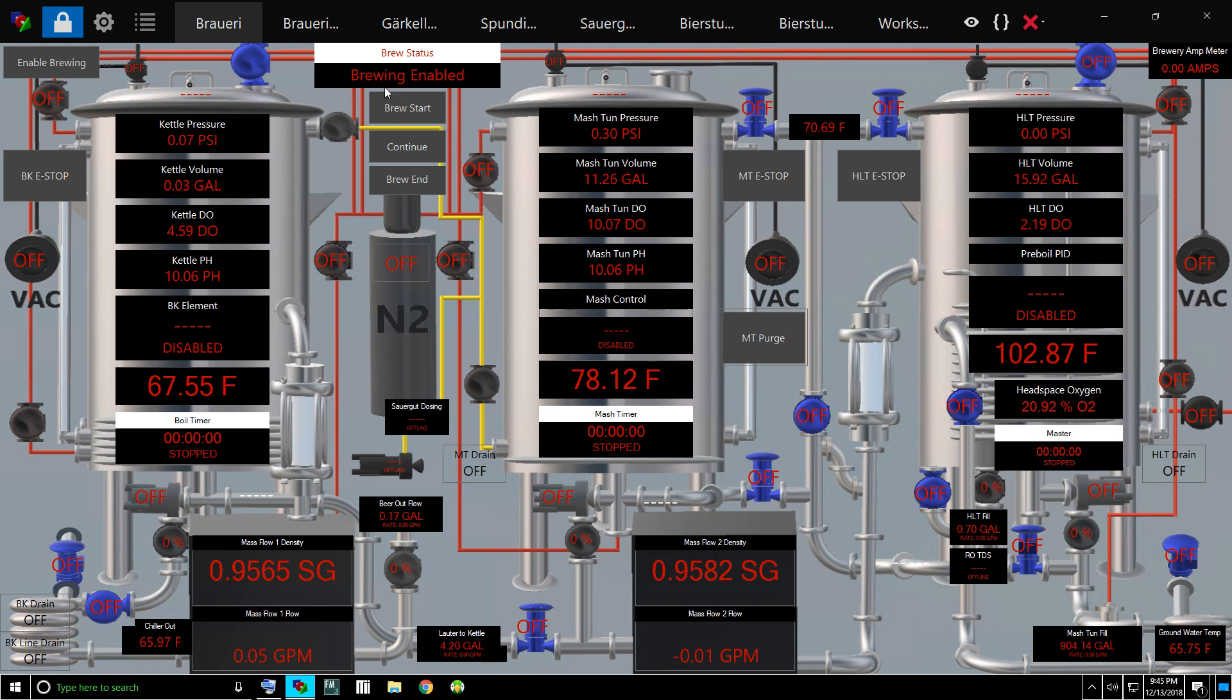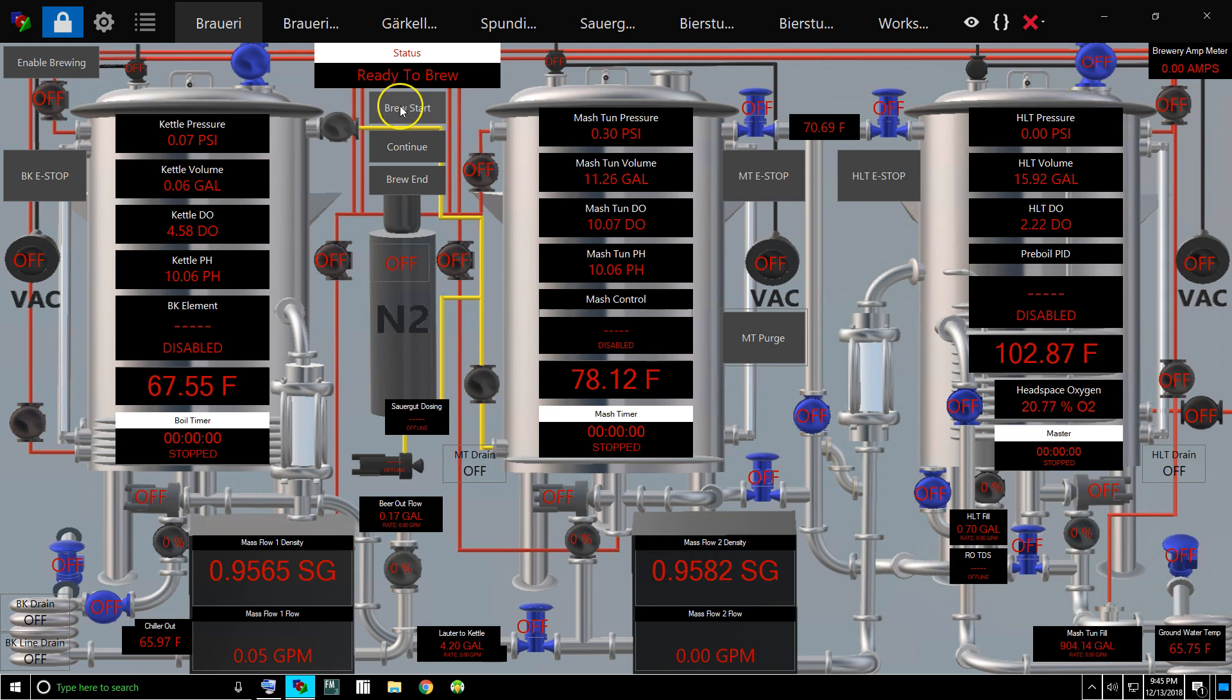Once this says brewing enabled, there's a countdown that happens. No matter how many times you click this brew start, until it says it's ready to brew, it will do nothing. Once it's ready to brew, then you have another countdown. If you don't click brew start, it's just going to shut down, so you've got to have the right process.